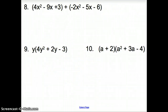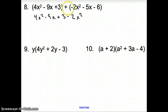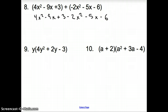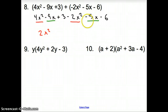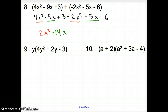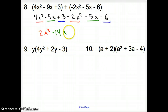Number eight, a little different with a plus. With a plus, you can just drop everything outside the parentheses, so it's 4x squared minus 9x plus 3, minus 2x squared — you could have a plus or a minus, but plus or minus makes a minus — minus 5x minus 6. Combining like terms: 4x squared minus 2x squared gives 2x squared. Negative 9x minus 5x gives negative 14x. And negative 6 plus 3 gives minus 3.